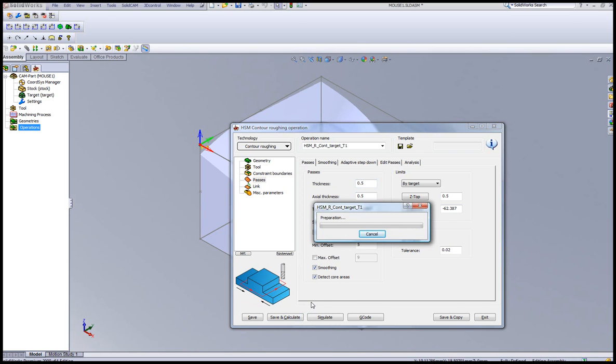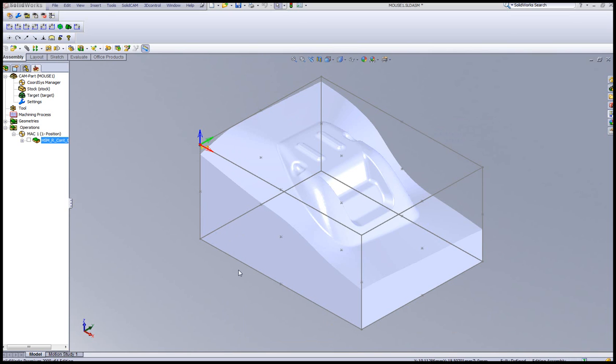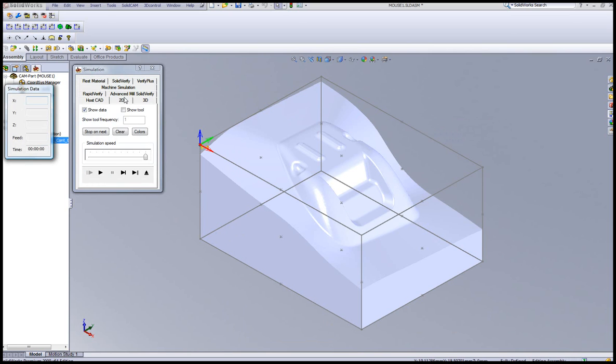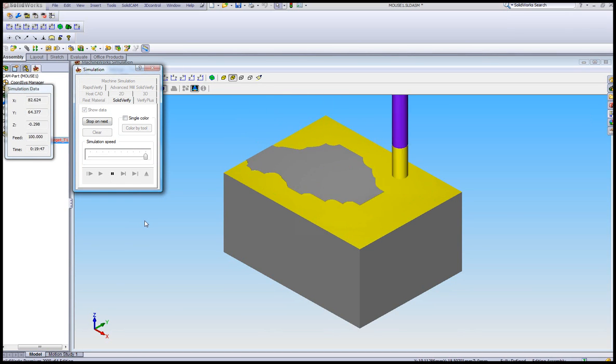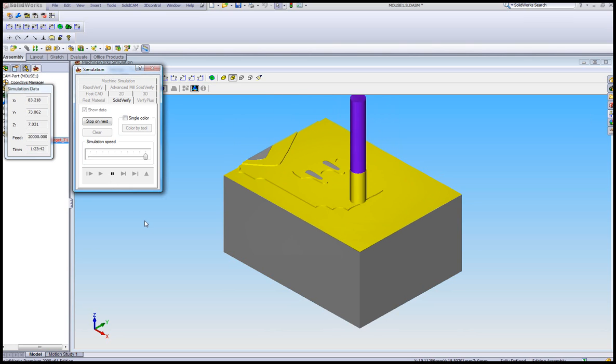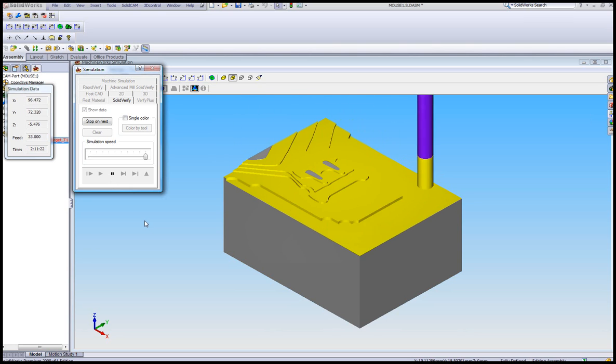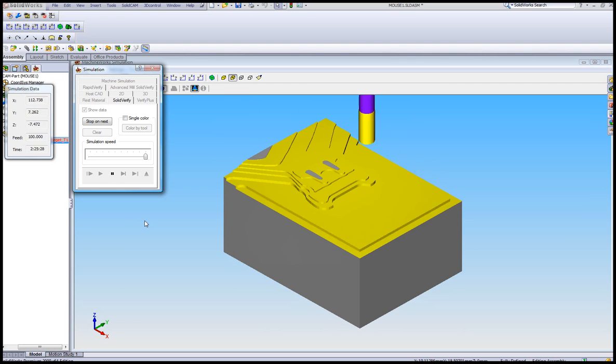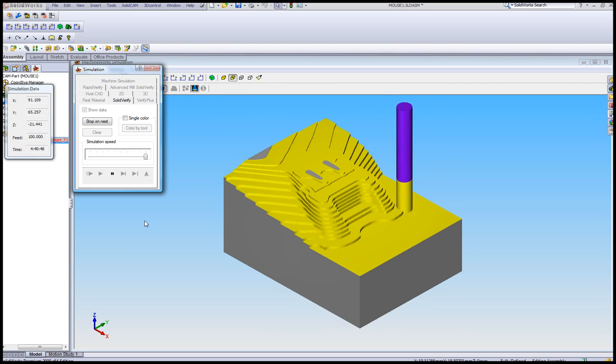And as I simulate the part using the solid verify, you'll see the tool works around the part just like a regular HSM part, milling every single level all the way down to the bottom until the very end of the part itself.